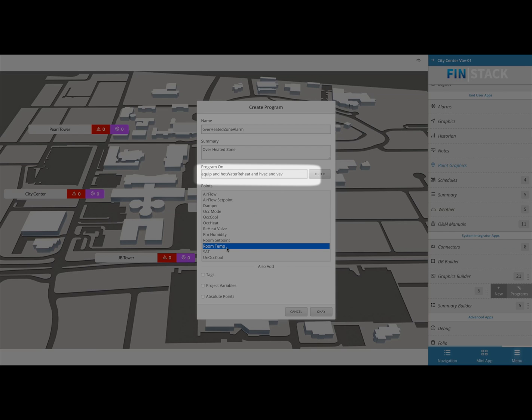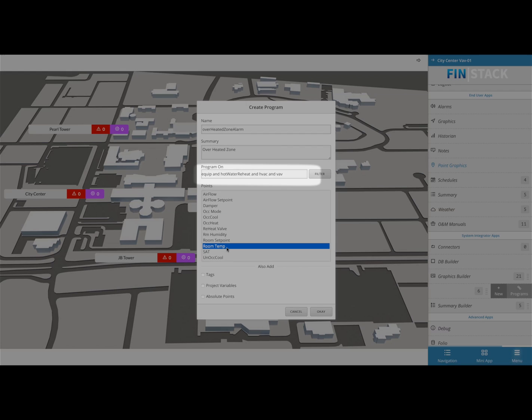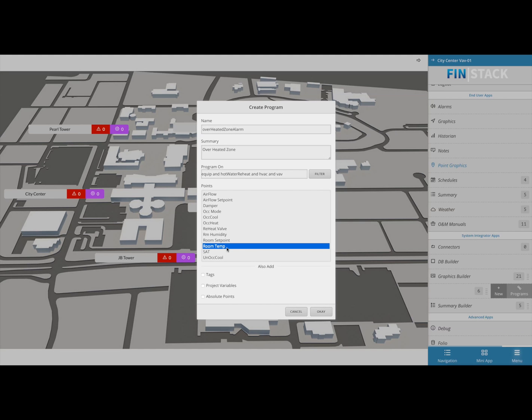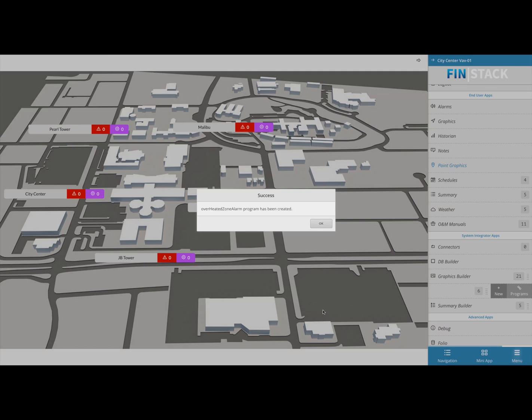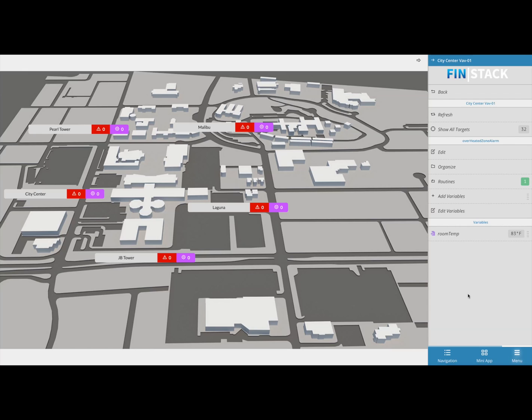As of right now this program is going to run on anything that has the equip, hot water reheat, HVAC, and VAV tags, not just the VAV we're looking at. Once you're done hit okay and that will create the new program and it will also automatically switch the smart menu view to show the properties of the program you just created.